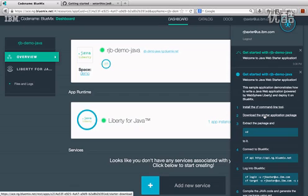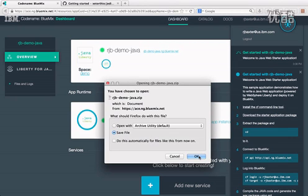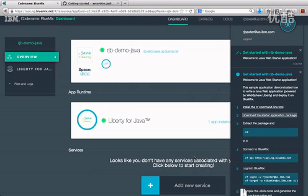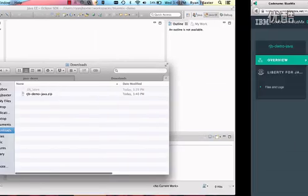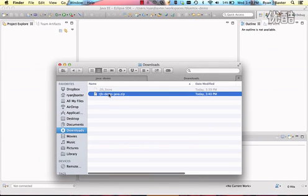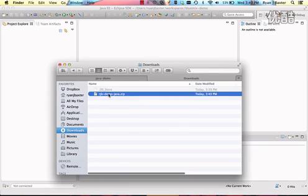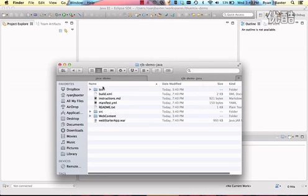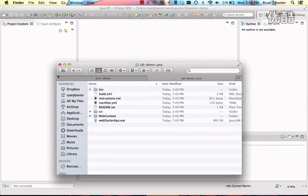The second step is to download the starter application package, which contains all the code for this application. I'll click that link and save the zip file. Now that the code is downloaded, let's go take a look at it. Here's the zip file. I can unzip it, and we can see that inside the folder there's a normal Java project layout.